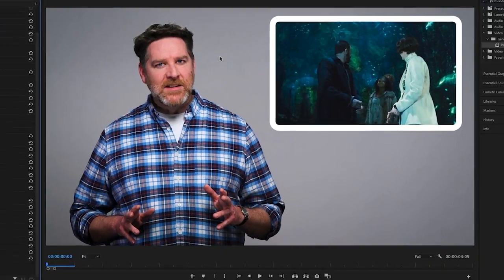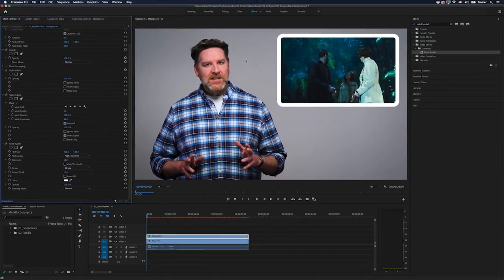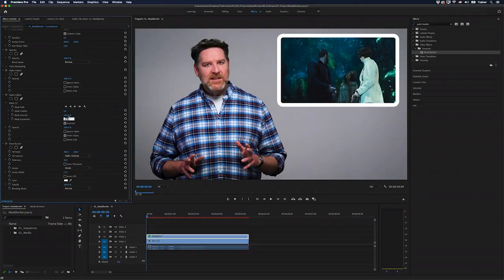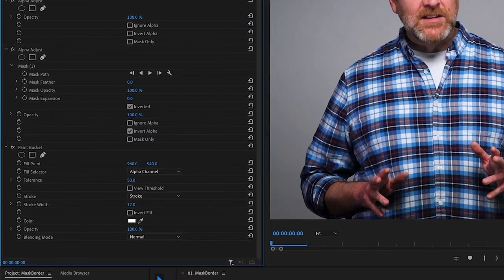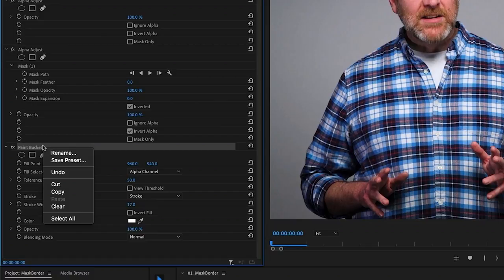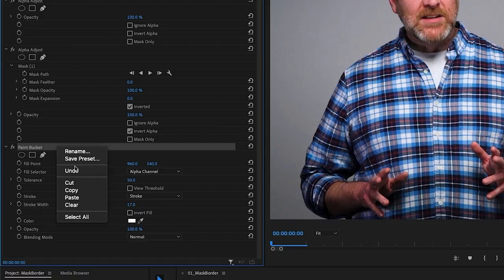But if I wanted straight edges, I'll set that mask expansion back to zero. And what I'm going to do is select my paint bucket effect and duplicate it. So I'll right click and choose copy and then right click again and choose paste.